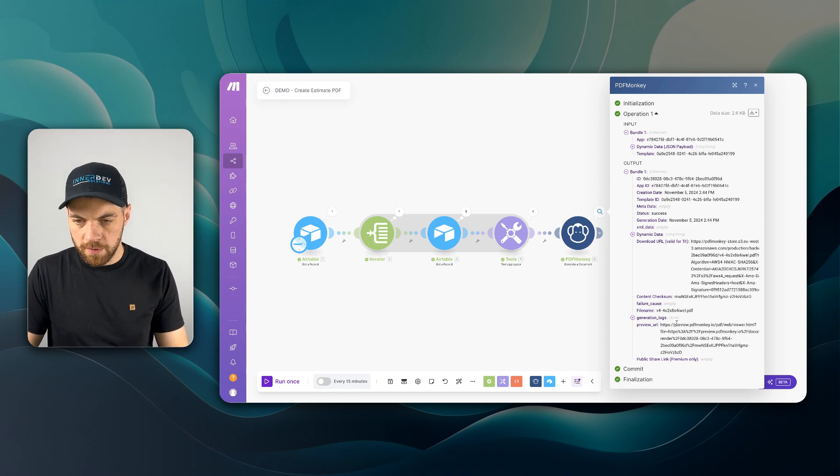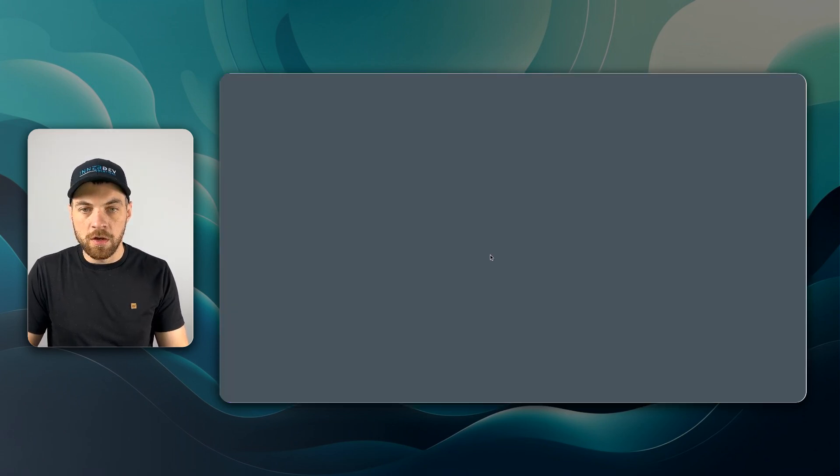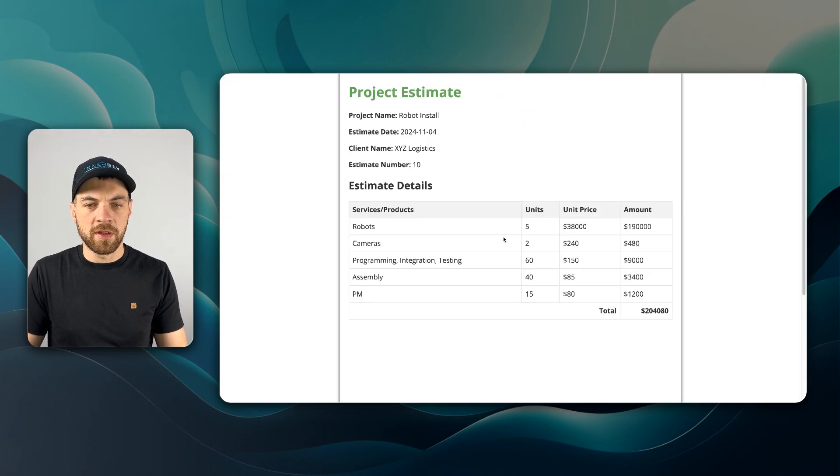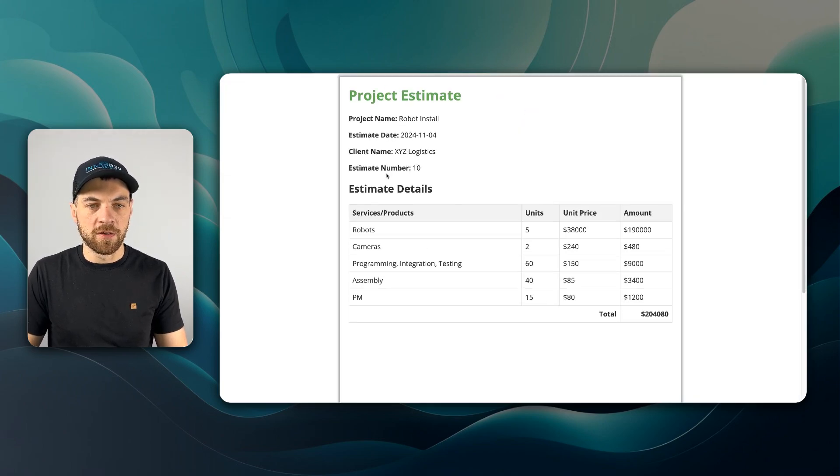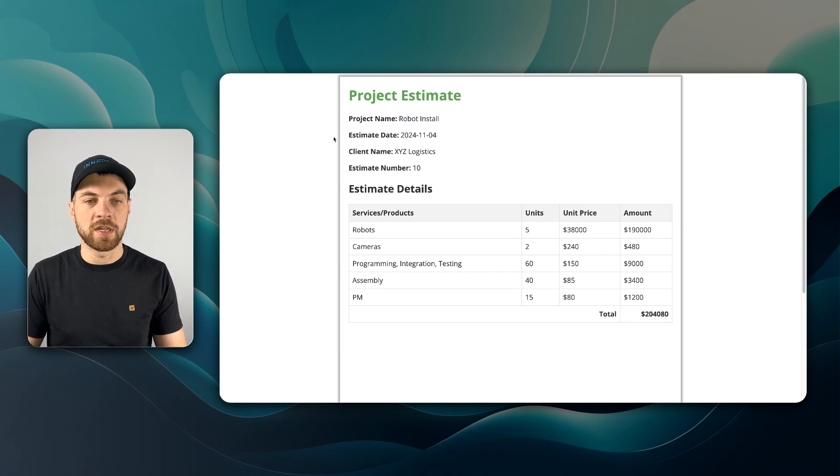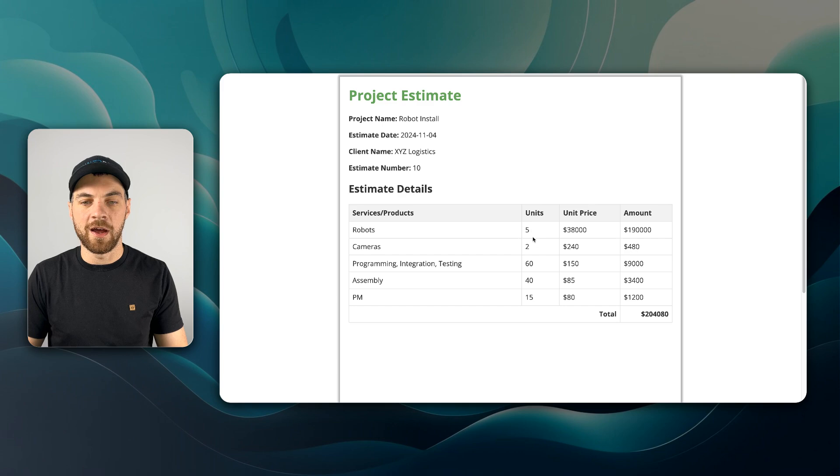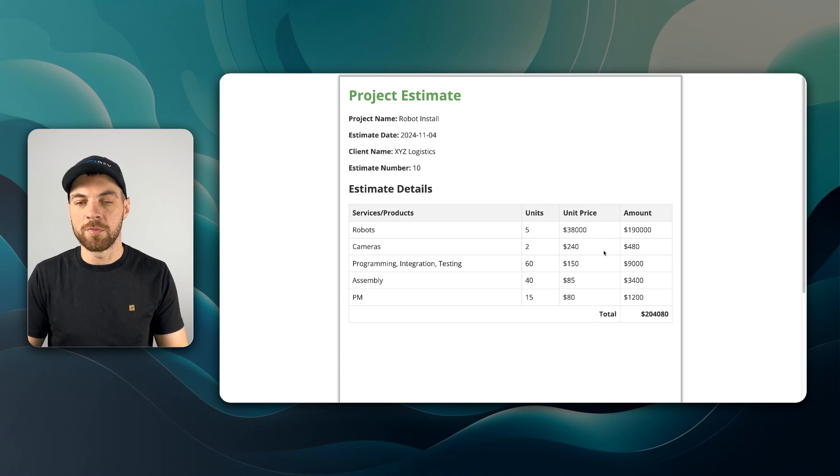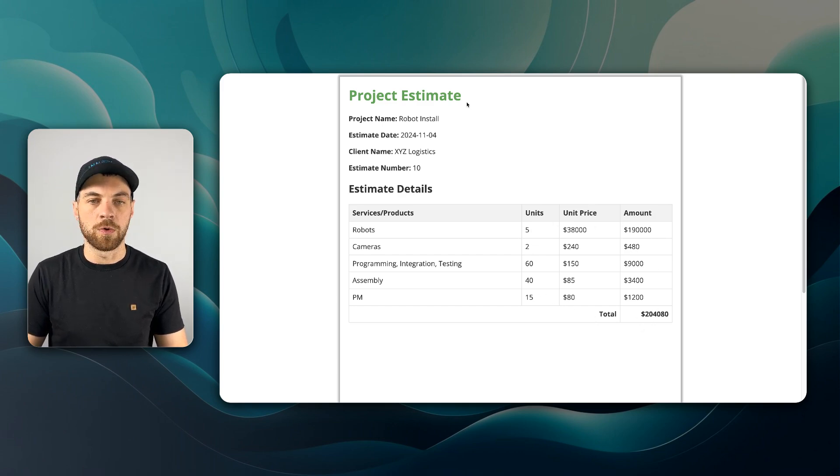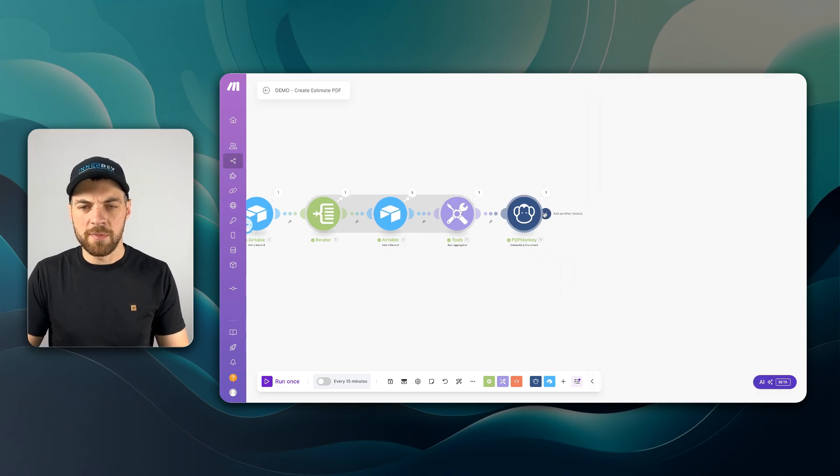And it looks like it passed in all of the information properly. We've got our project name, estimate date, client name, estimate number, and it's passed in our five different line items with the unit price, the amount, and the total. So now one last step,